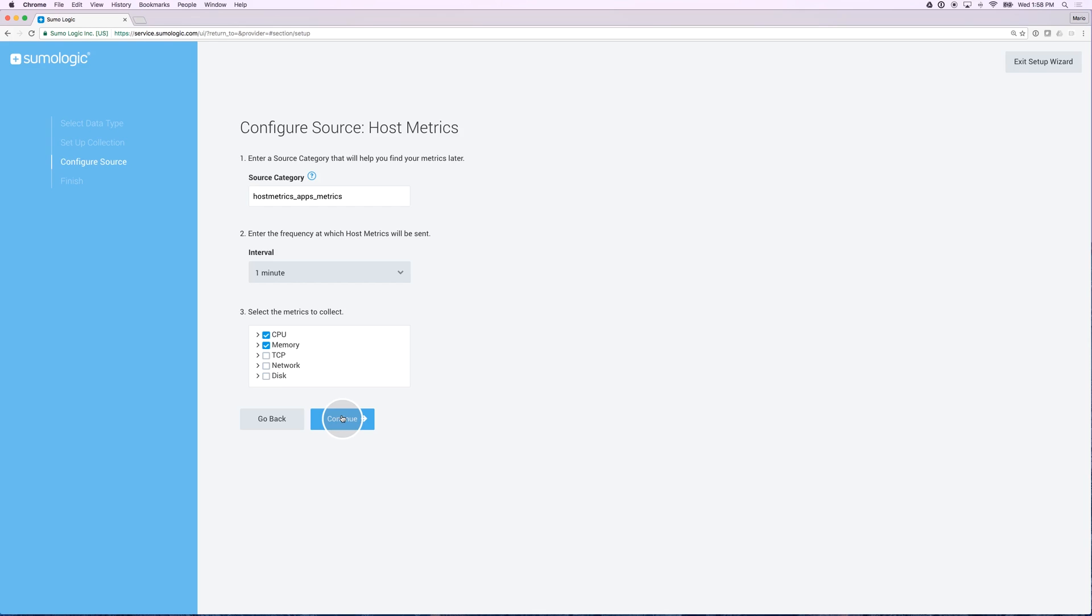As part of the installation of the collector, I get to set up my source for my host metrics. Let's give it a more meaningful name. In my case, I'm going to call them metrics slash host slash apps. So this is my metrics for my apps.